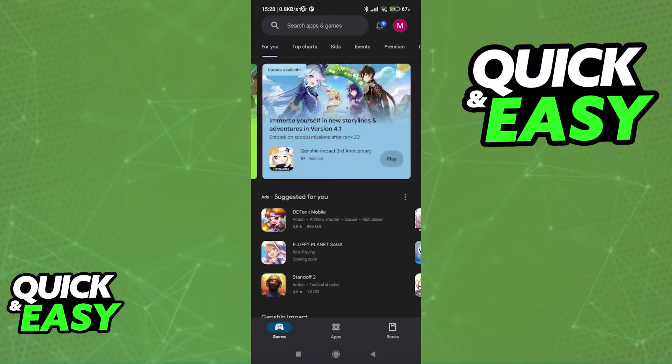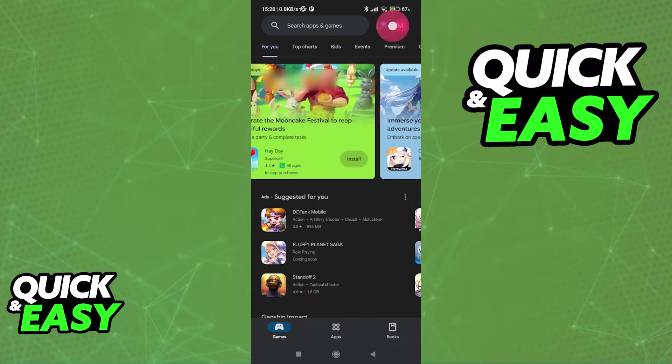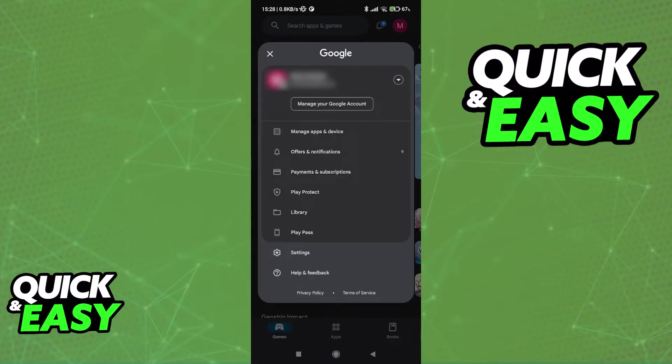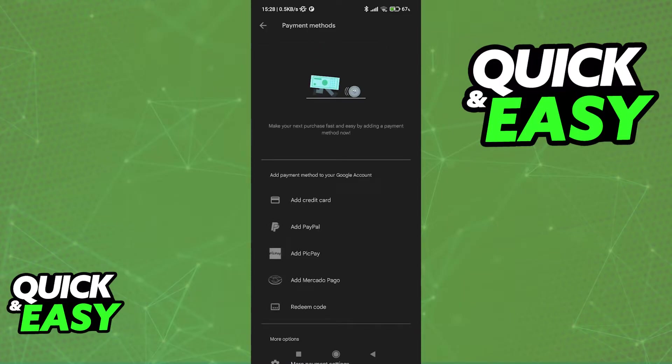Once you are done messing with the settings and updating the Play Store, in order to finish setting up the Google Play Store to make purchases, tap on your profile once again and now go into the payment and subscriptions tab. Go into the payment methods and you will be able to register a payment method to use for when you make any purchase inside of the Play Store.